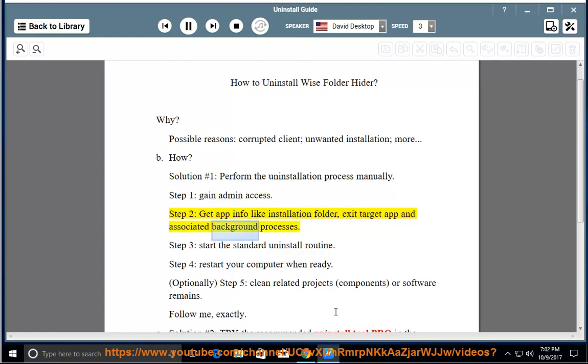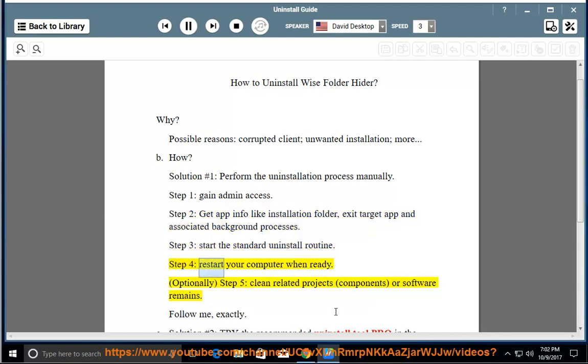Exit target app and associated background processes. Step 3: Start the standard uninstall routine. Step 4: Restart your computer when ready.